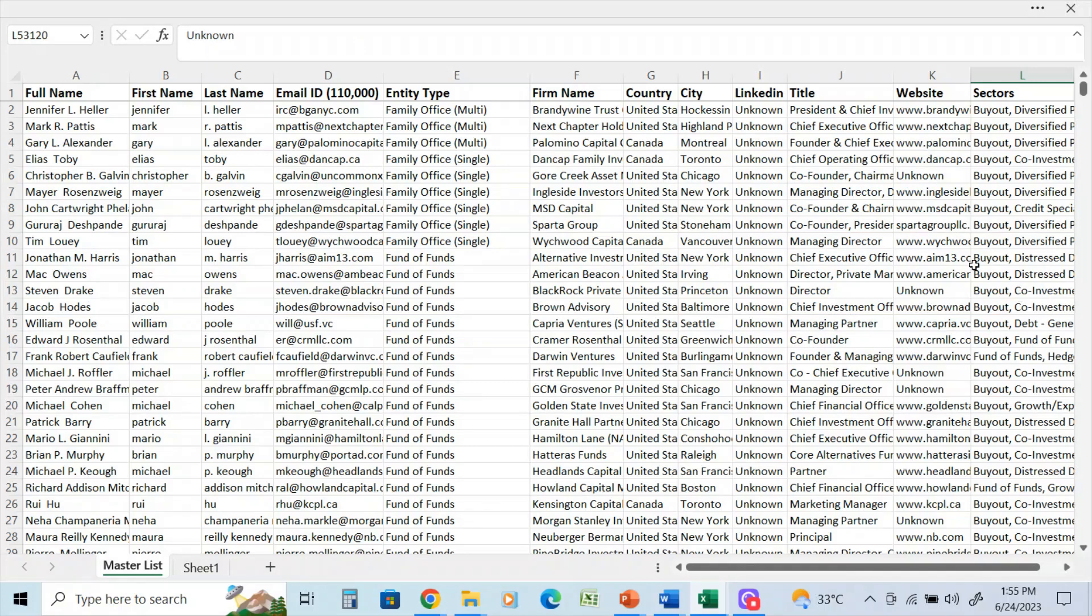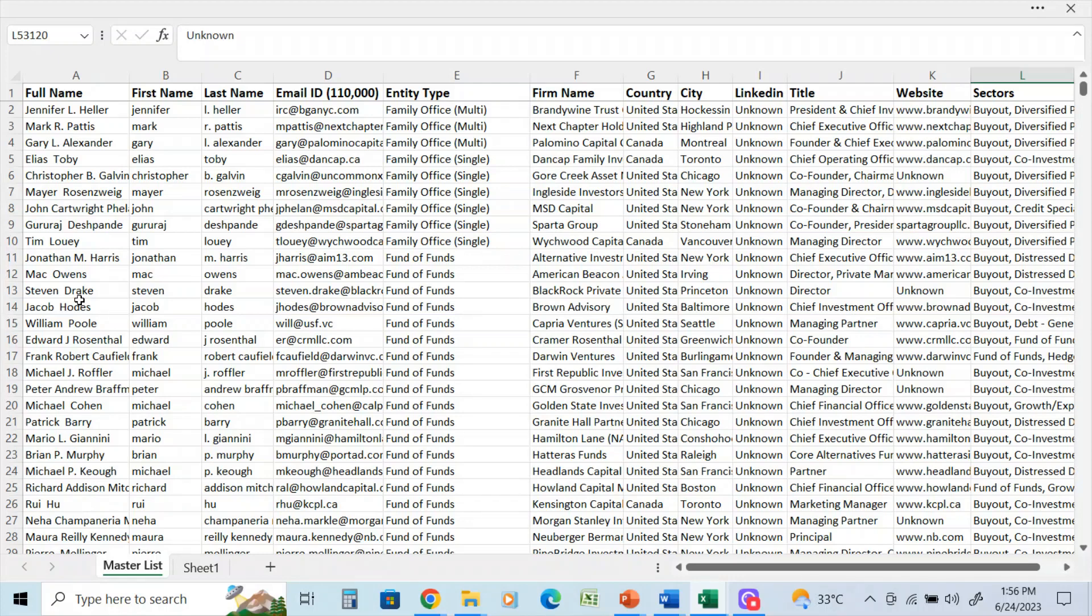Here we are on the database section. I'm just going to go through this. This is the new master database. It has just come in. We're sitting in June 24th, 2023, and this is the largest single update to the database that I've ever done.